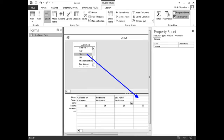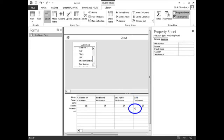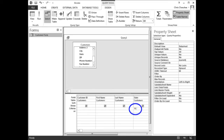In the State field, click in the Criteria Row and type FL. Press the Enter key. It should look like this. Tip: notice that Access automatically surrounded the FL criterion with double quotes.